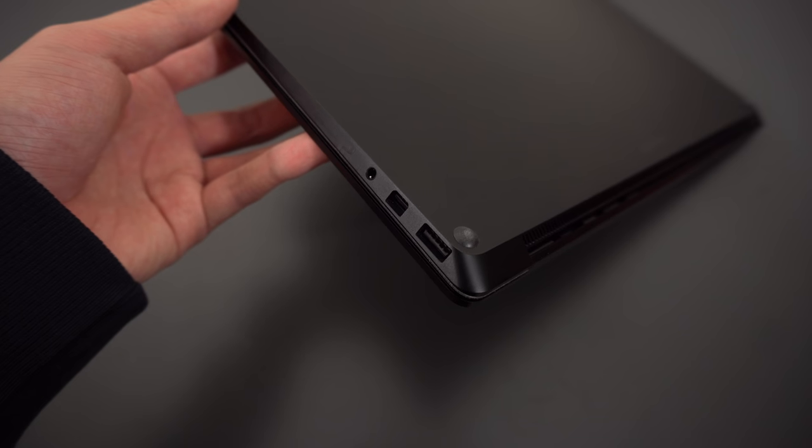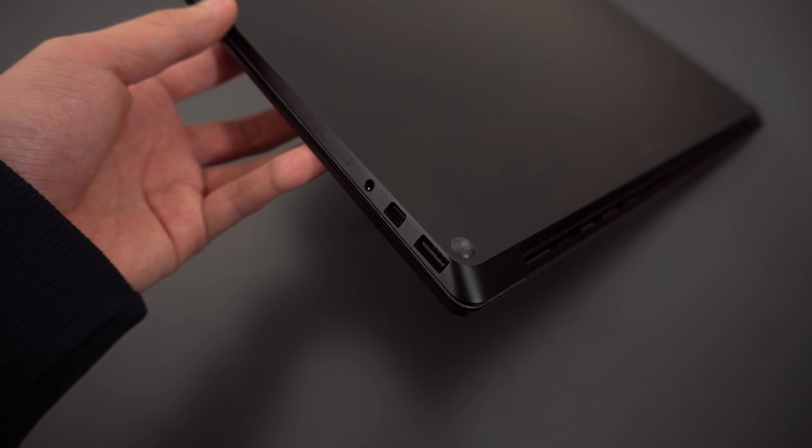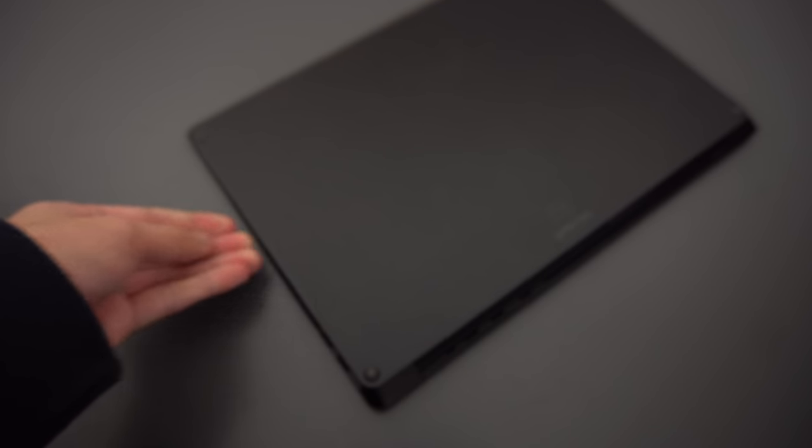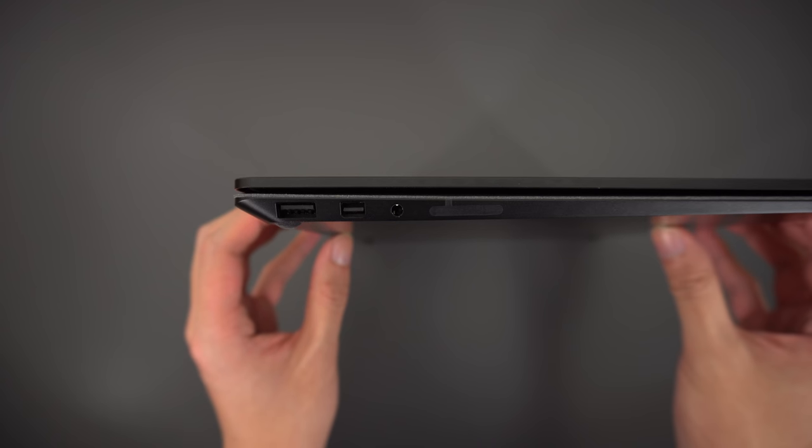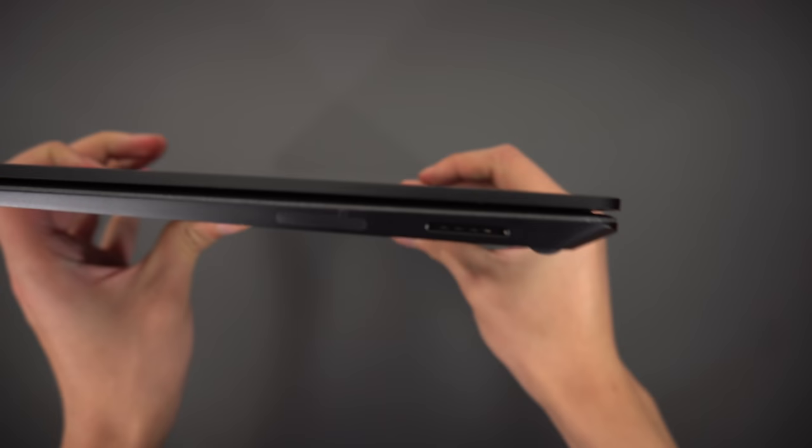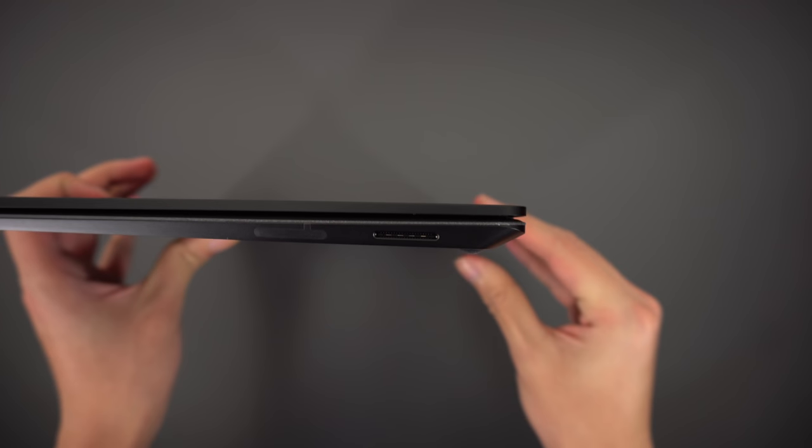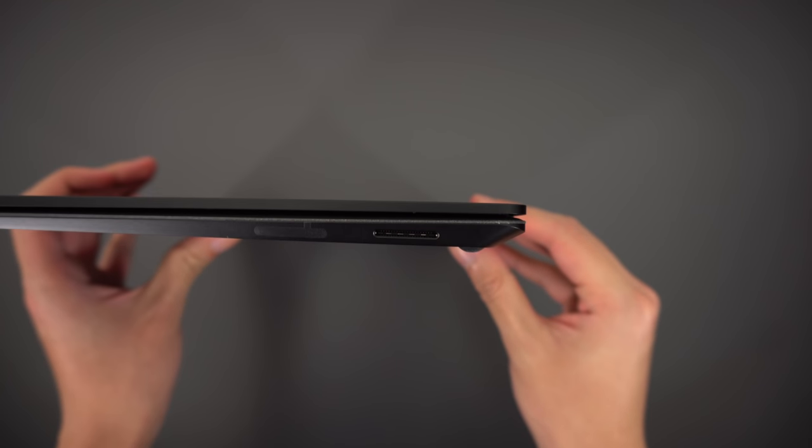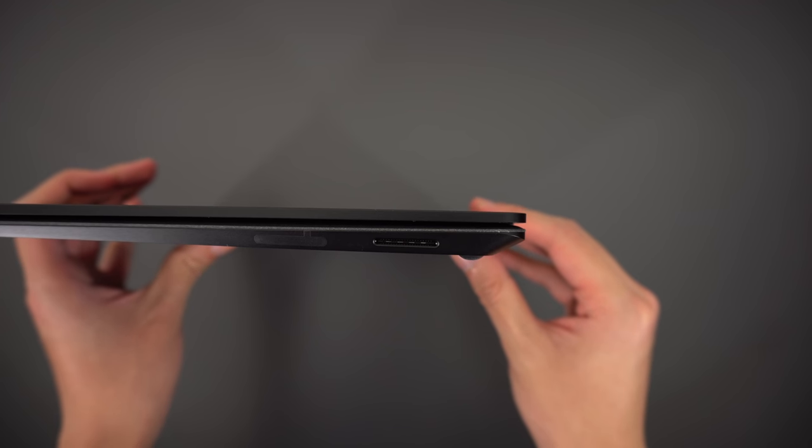The port selection on this thing is terrible, especially for a premium Ultrabook. On the left, you have a USB 3, a mini display port, a headphone jack, and on the right, you have the Surface Connect port, which is also where you charge the laptop. They didn't include a USB-C port, which means no Thunderbolt 3.